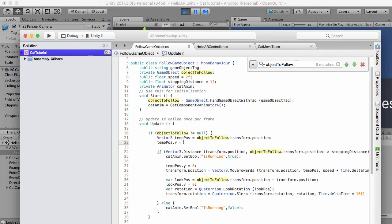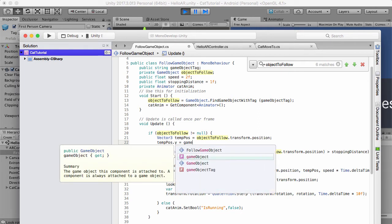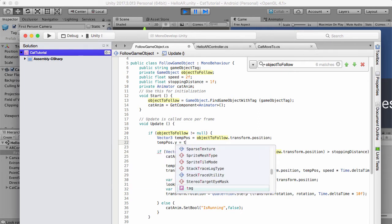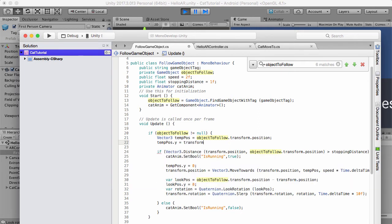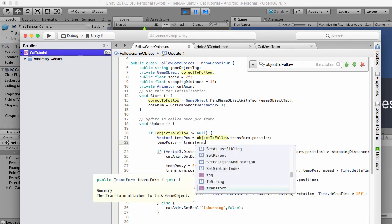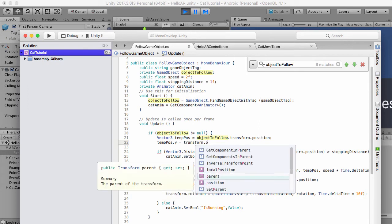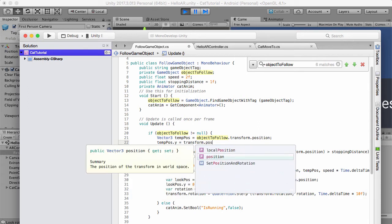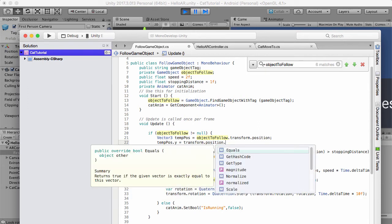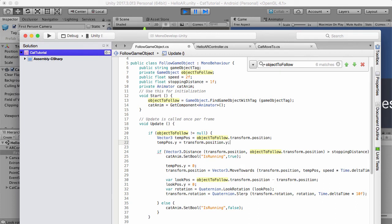So let's do game object, or actually just transform because that's the transform of the cat, dot position dot y. Now what that should do is take the transform of the cat and start following that instead.